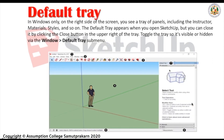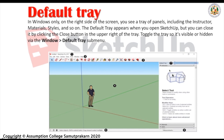Now let's go to the default tray. In Windows only, on the right side of the screen, you see a tray of panels including the Instructor, Materials, Styles, and so on. The default tray appears when you open SketchUp, but you can close it by clicking the Close button in the upper right of the tray. Toggle the tray so it's visible or hidden via Window > Default Tray in the menu.